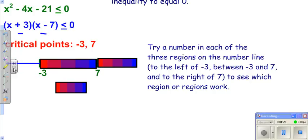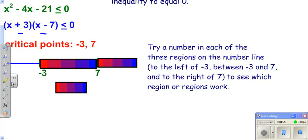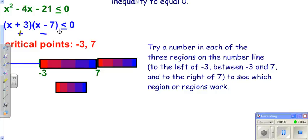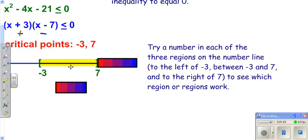Now we try a number in between. The easy number to try is zero. Zero plus three is positive; zero minus seven is negative. A positive times a negative is negative, which is less than zero. We tried a number in between and it made a true statement, so we're going to shade there.